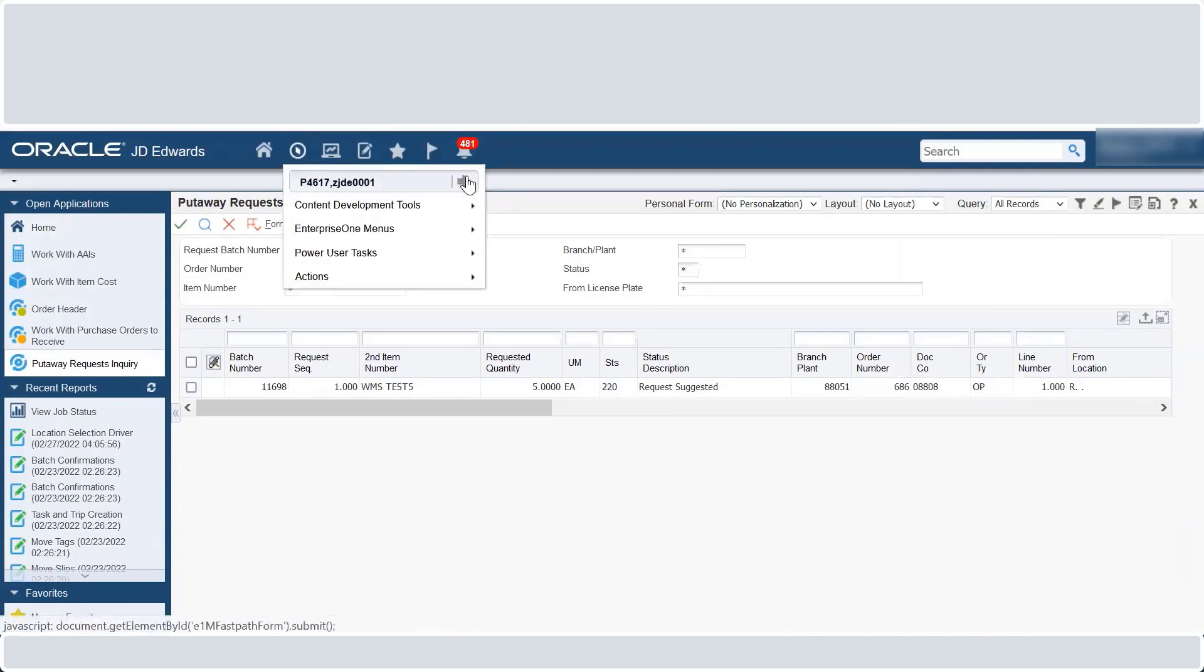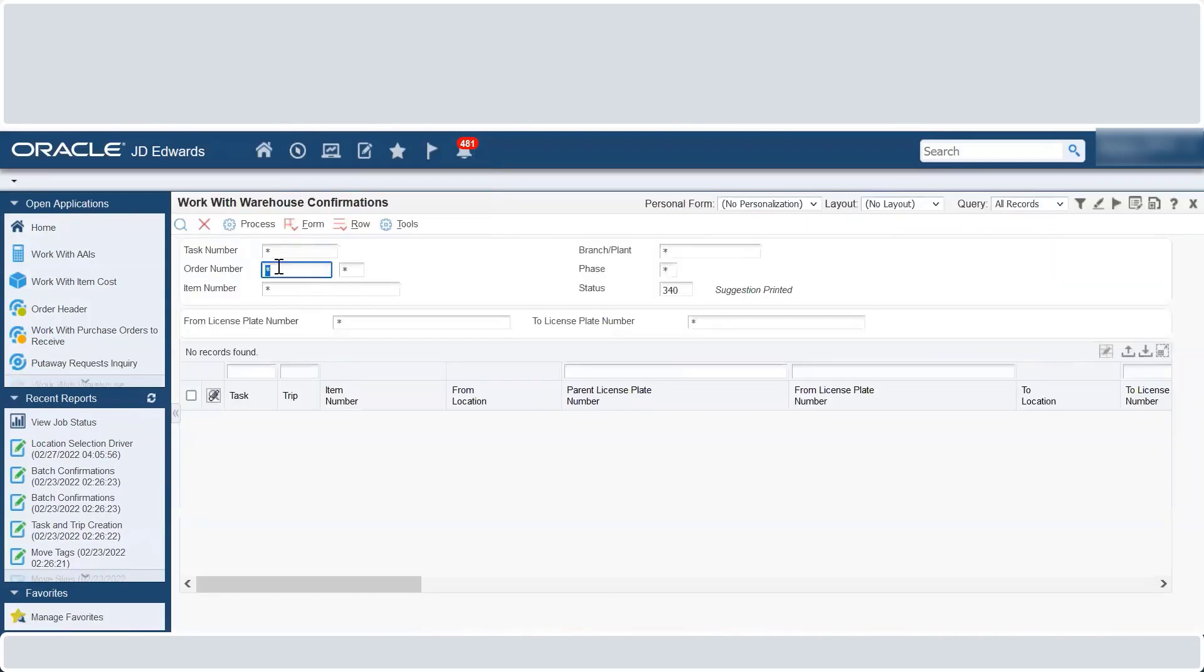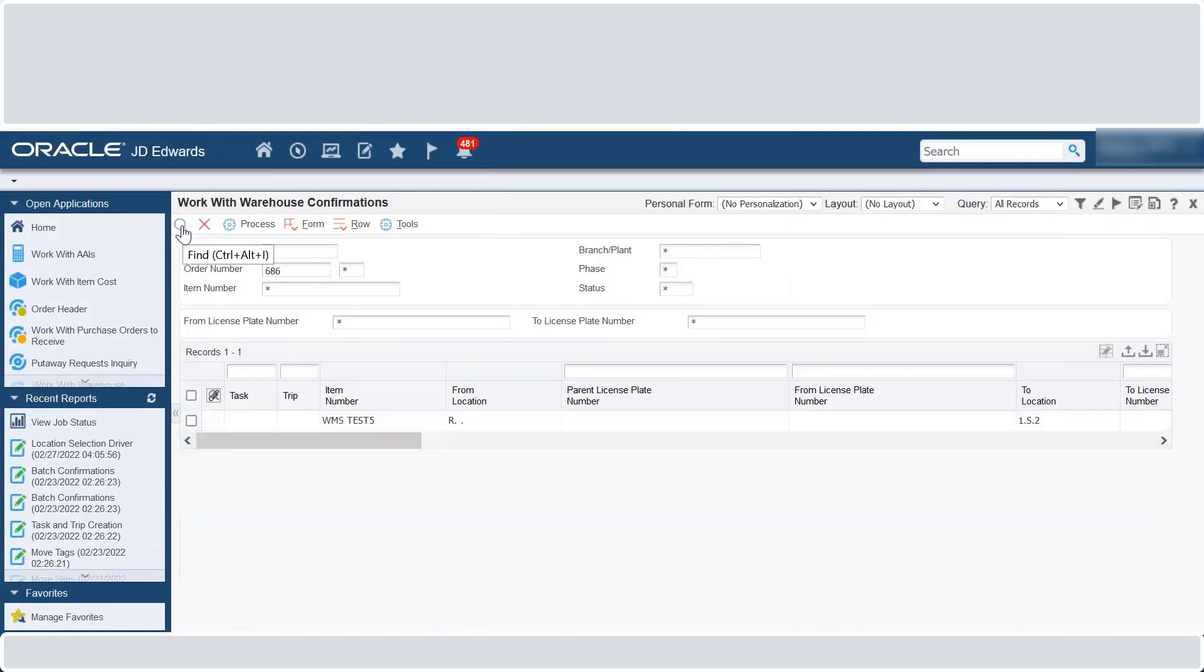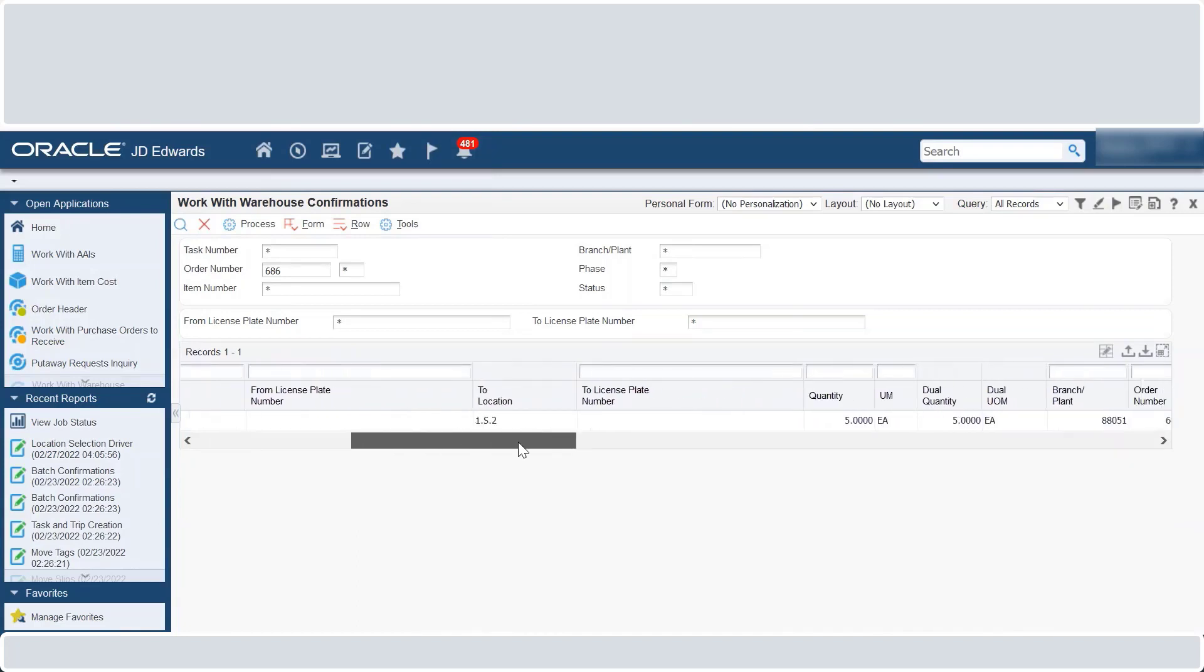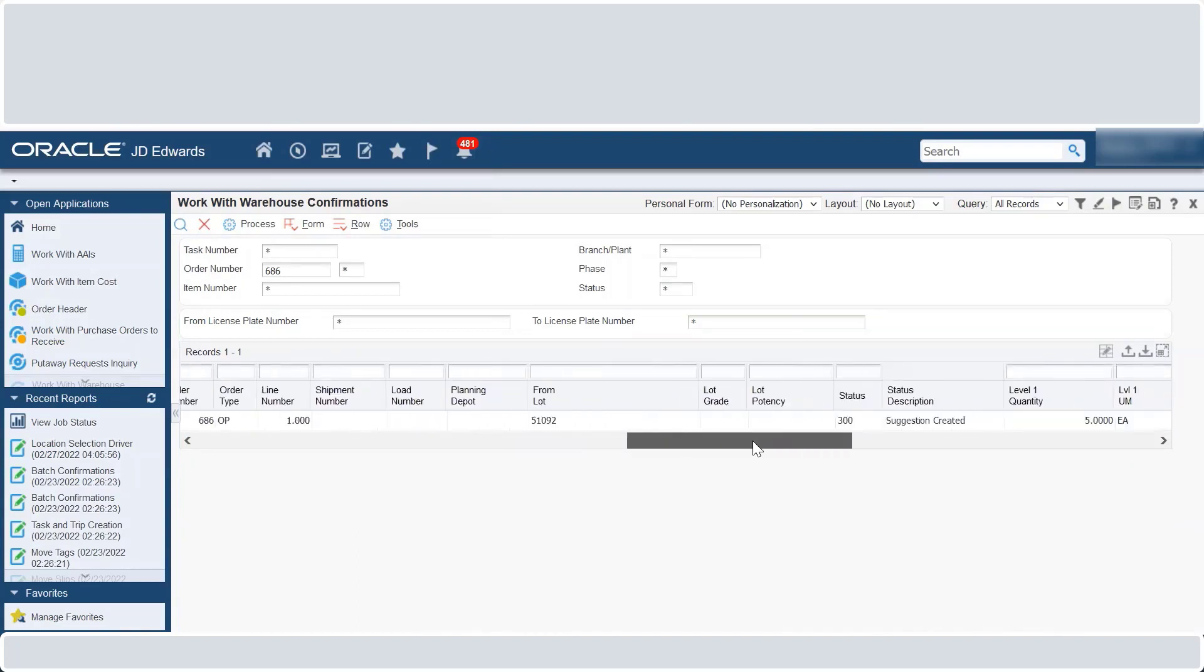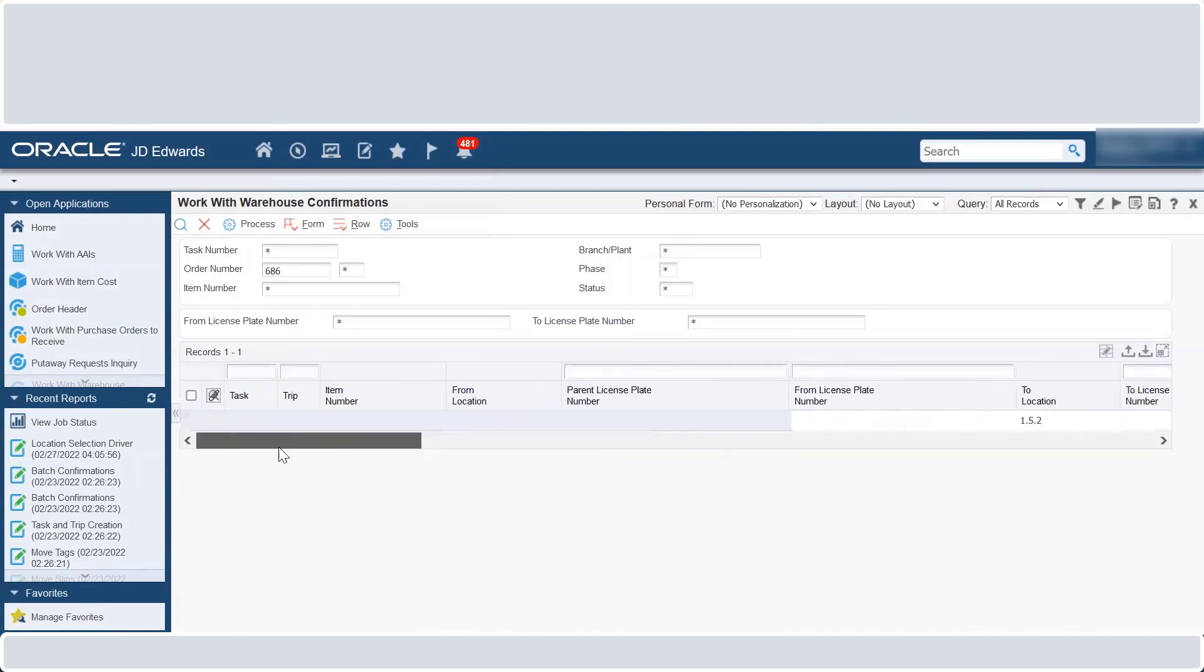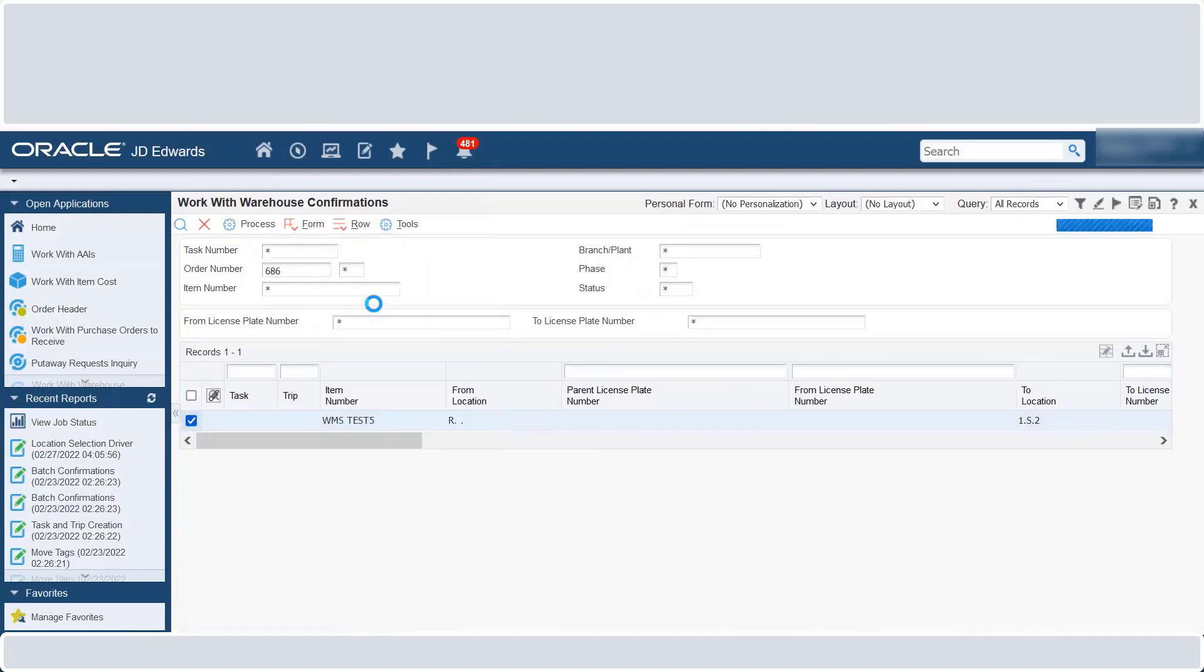Then access P4617 and fetch the order. You can see that the request is created to move quantity 5 from location R to 1S2. Select the request and click Confirm from the row menu and then click Process.